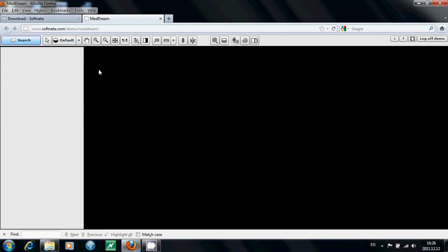Welcome to MedDream. It is a Flash-based web DICOM viewer. In order to work with it, open a study.